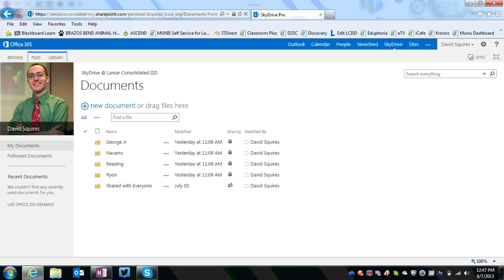First thing you need to do is access your Office 365 account, the instructions for which can be found on the iCafe website at iCafe.LCISD.org.